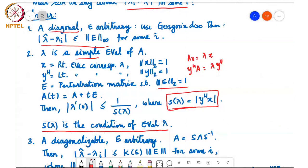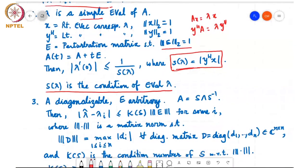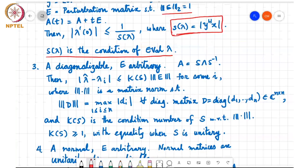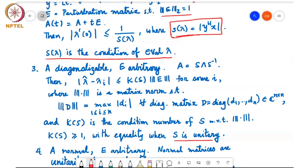This is for simple eigenvalues with algebraic multiplicity equal to 1. We also looked at the case where A is a diagonalizable matrix and E can be anything — A equals S lambda S inverse for invertible S and diagonal lambda. We showed that the modulus of lambda hat minus lambda i is at most K of S times the norm of E for some i, where K of S is the condition number of the matrix S. The condition number is at least 1, and equals 1 when S is unitary, so if the matrix is unitarily diagonalizable, lambda hat minus lambda i is at most the norm of E itself.